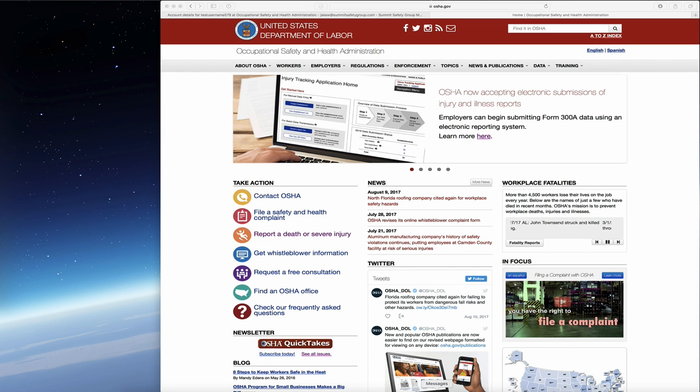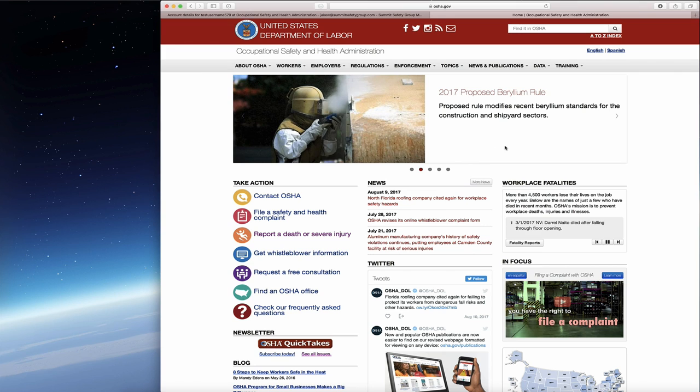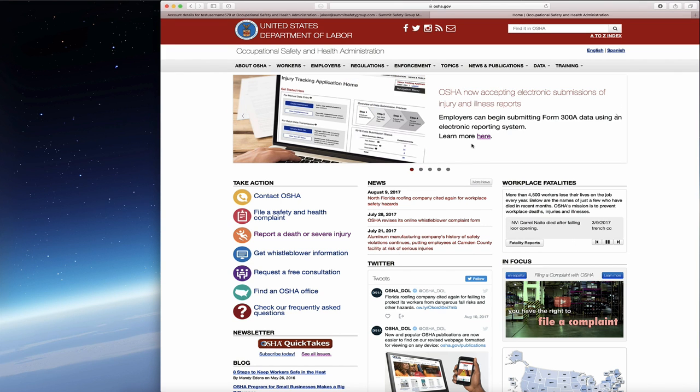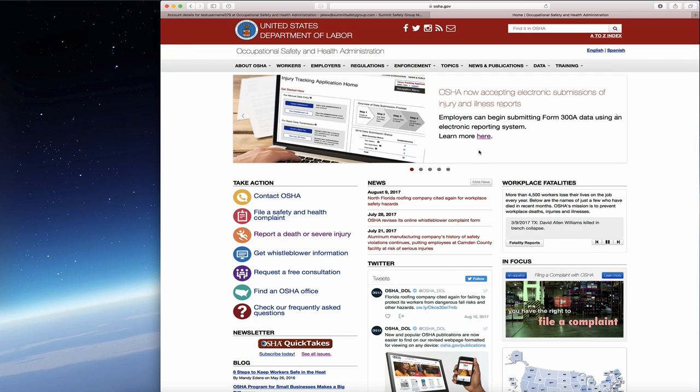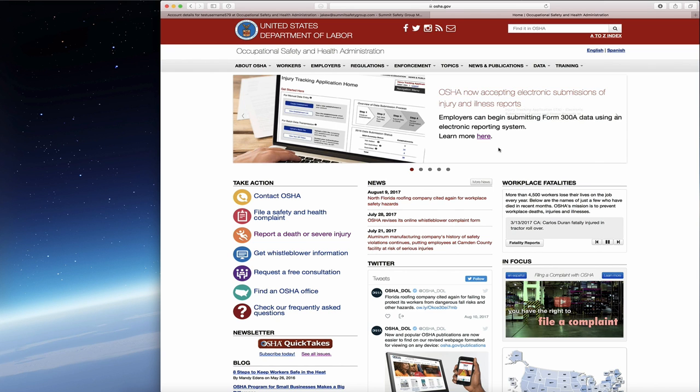This is Jake Wolfman with Summit Safety Group, and I'm here to walk you through the OSHA 300 e-file site. The first thing you'll do is go to the OSHA.gov website, and right on the landing page you will see that OSHA is now accepting electronic submissions of injury and illness logs.